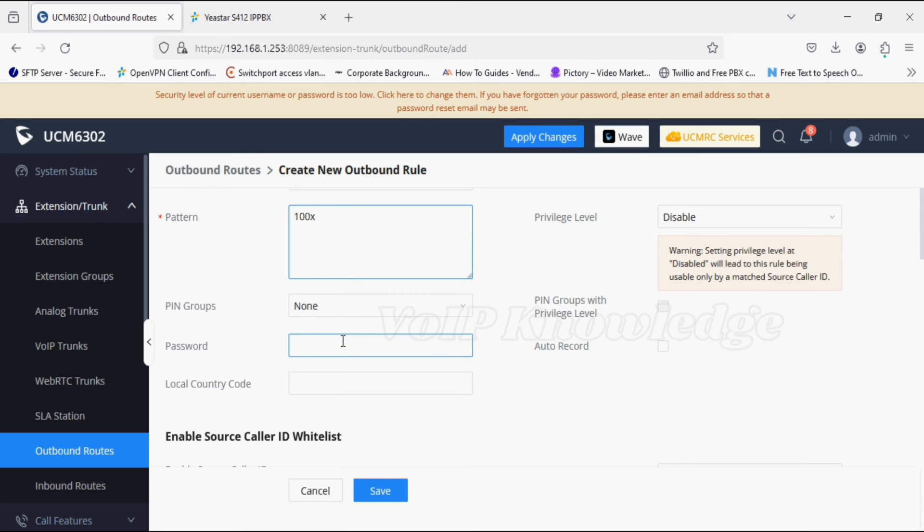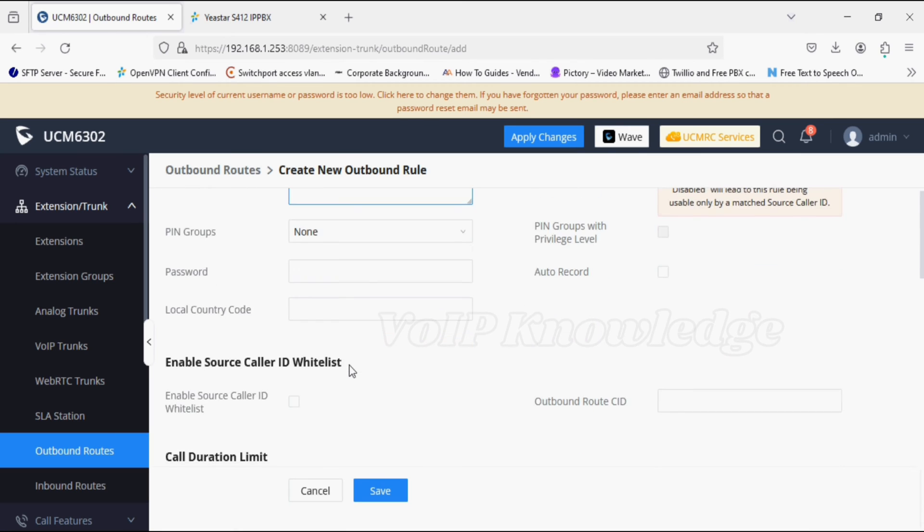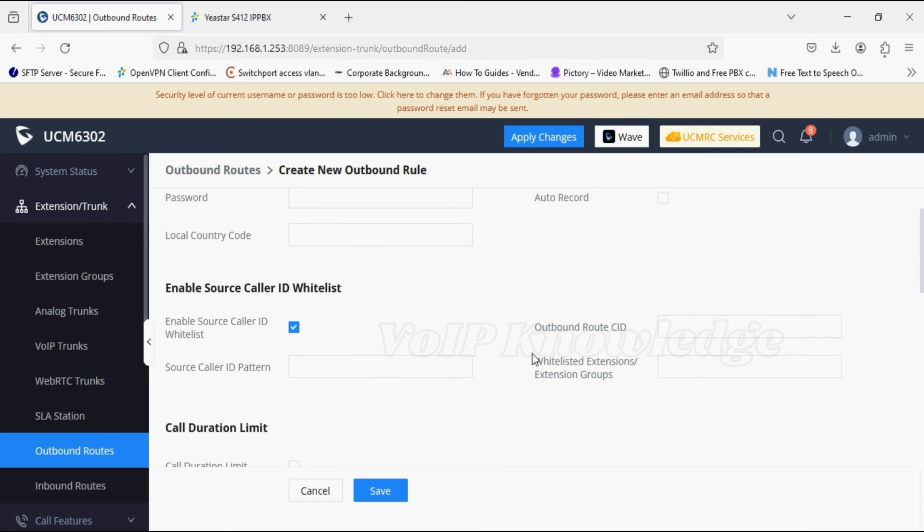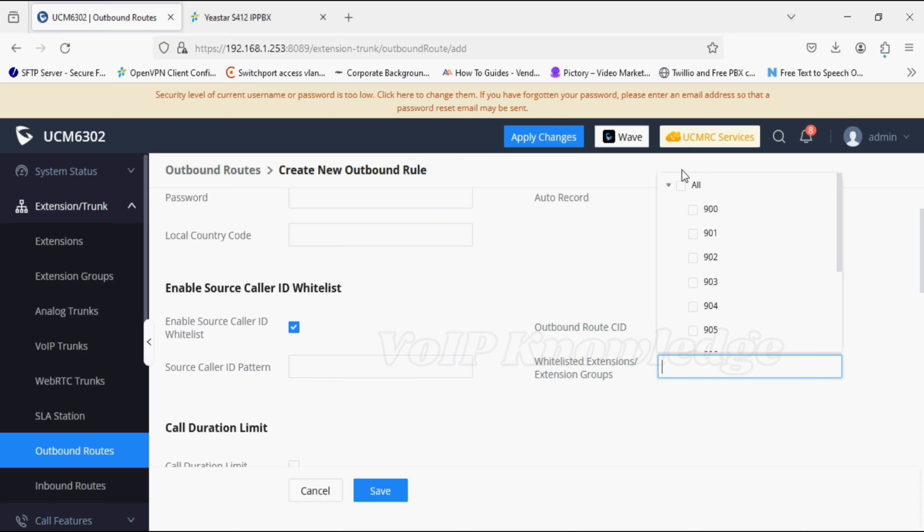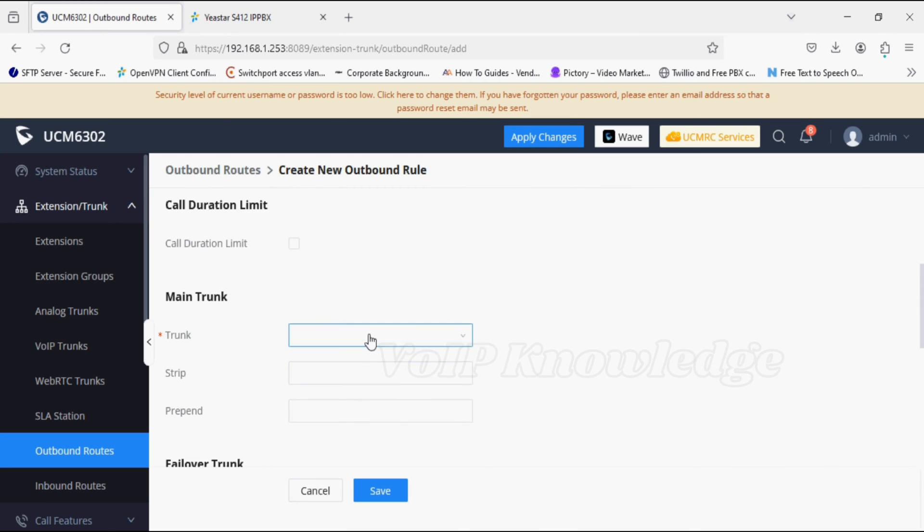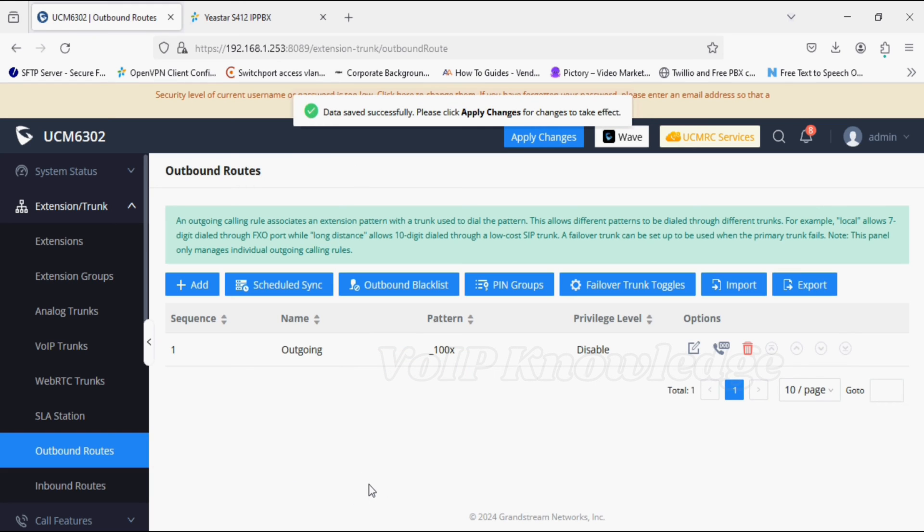Now selecting the extensions, and now selecting the trunk through which the call is established to J-Star PBX.